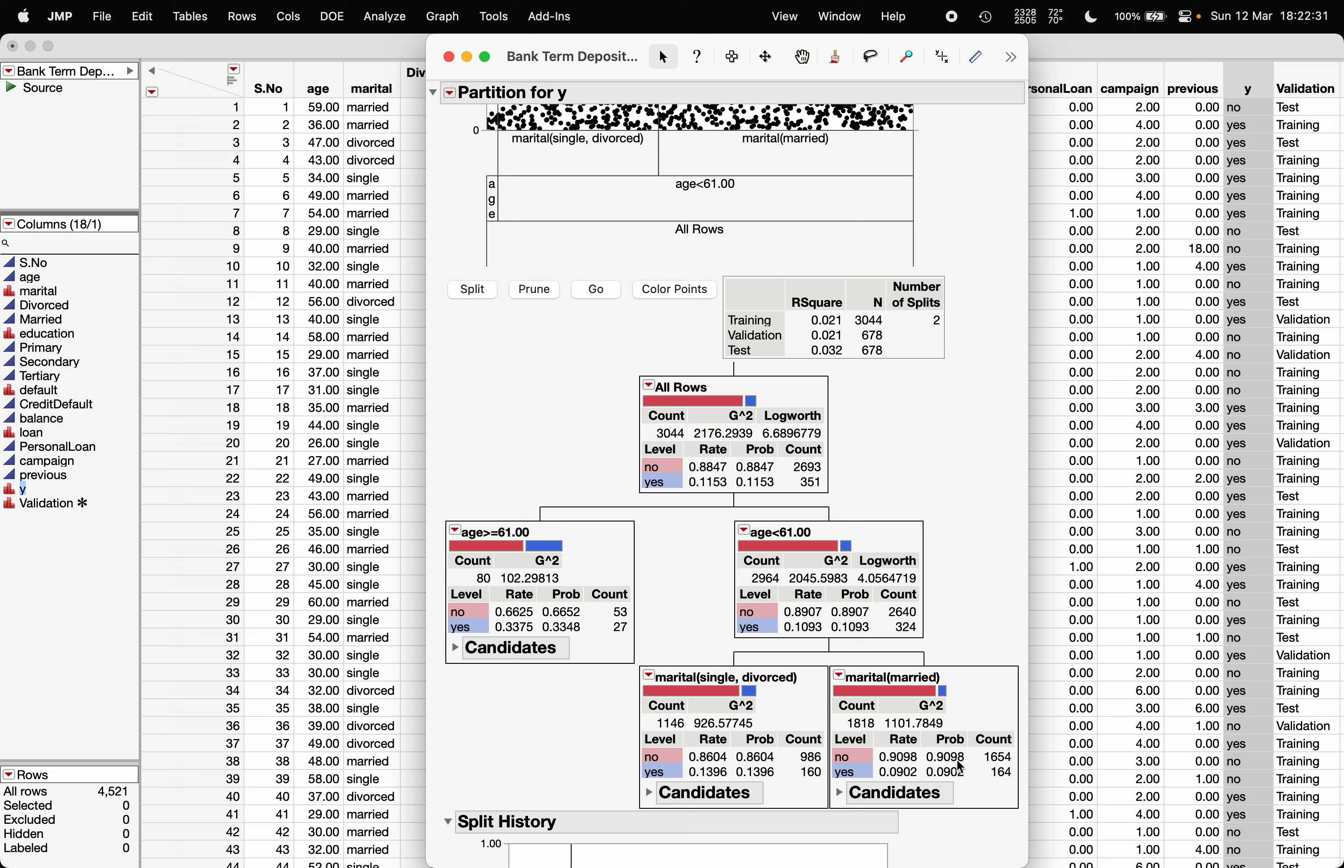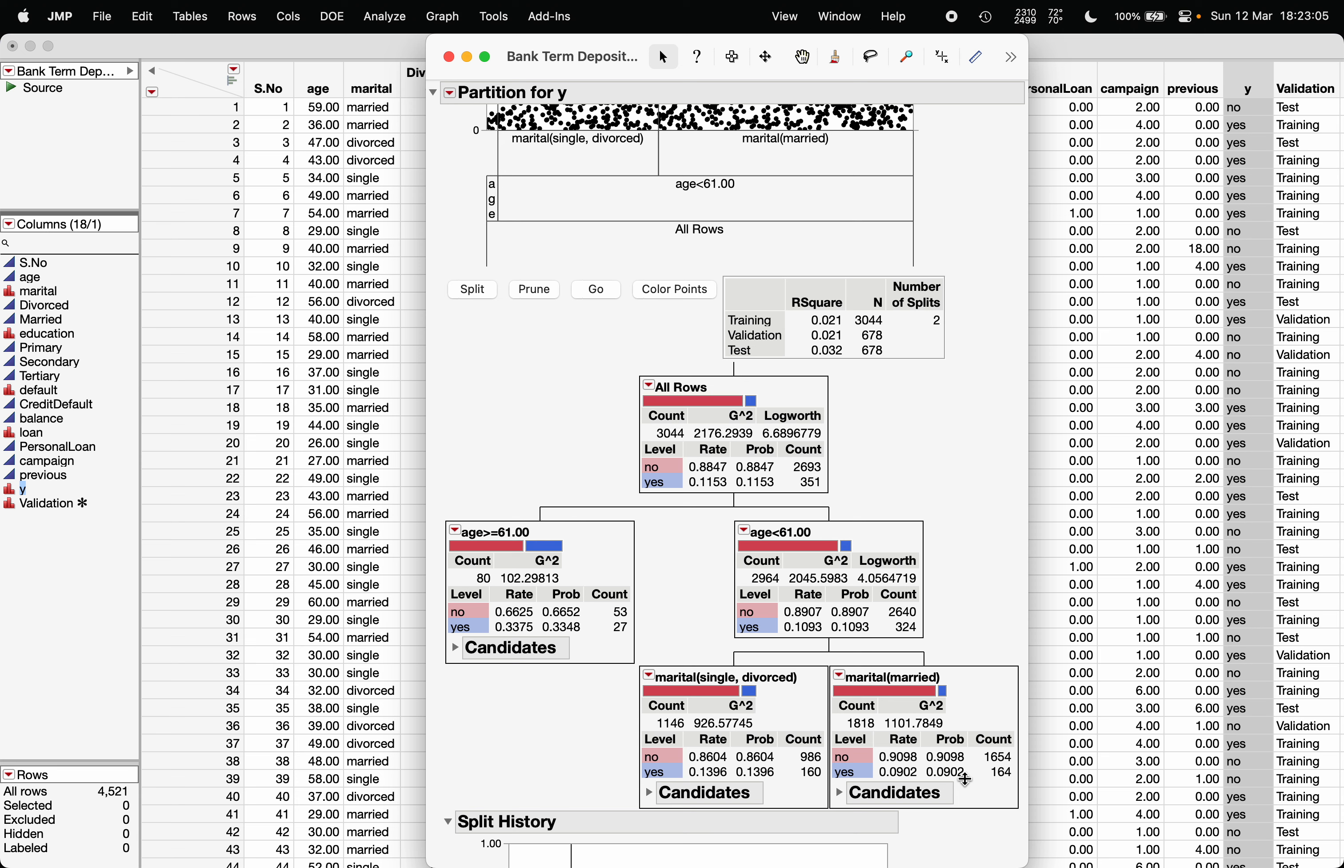So for example here there are exactly 1654 number of data points which belong to no class. So if a person has an age of less than 61 and married then the probability of belonging to no class is 0.9098 and the probability of belonging to yes class is 0.0902. So you can then choose optimal cutoff probability and decide the best tree based on that where it is leading to less number of misclassification.